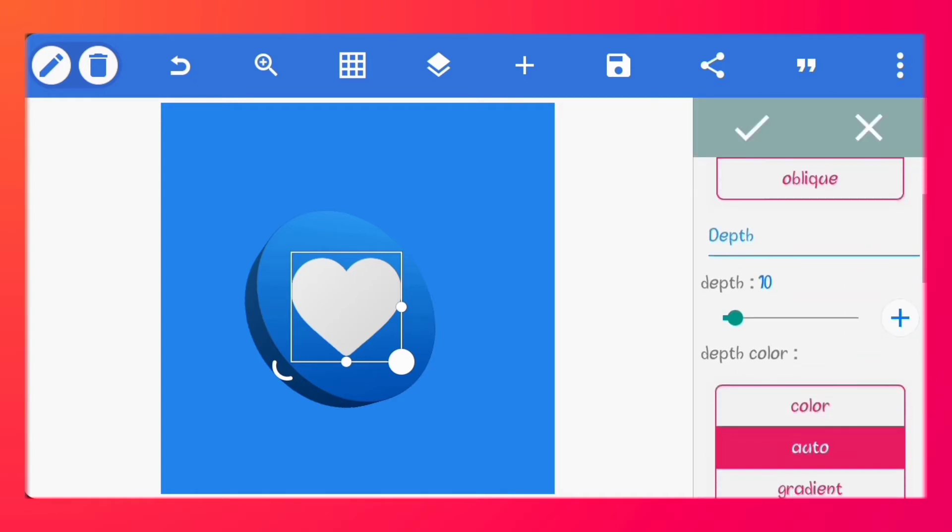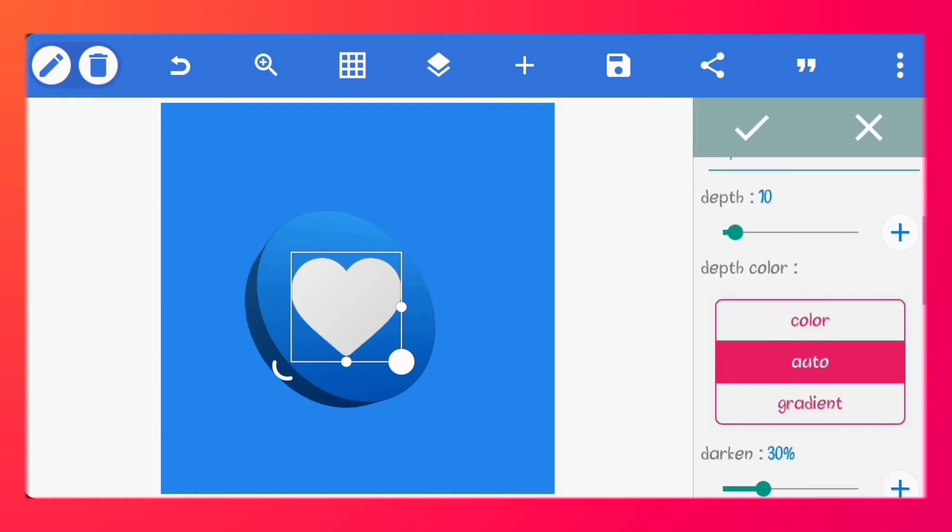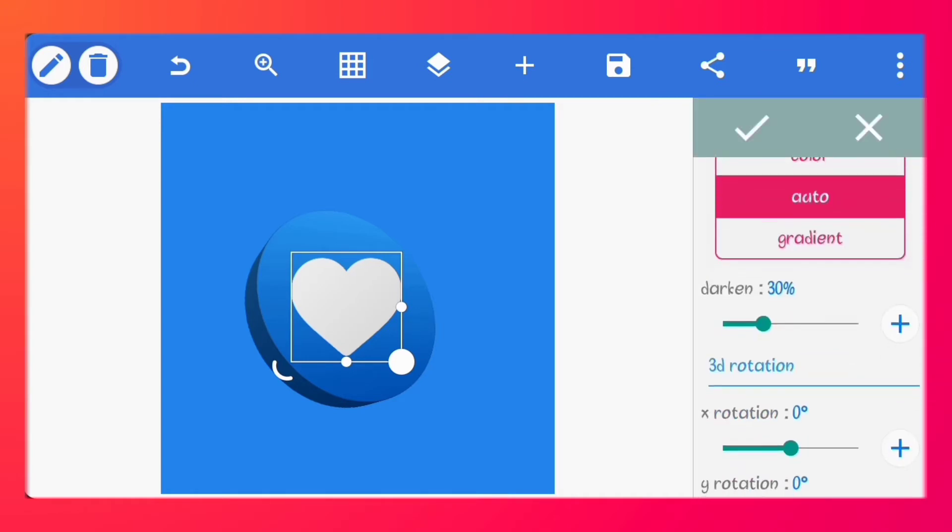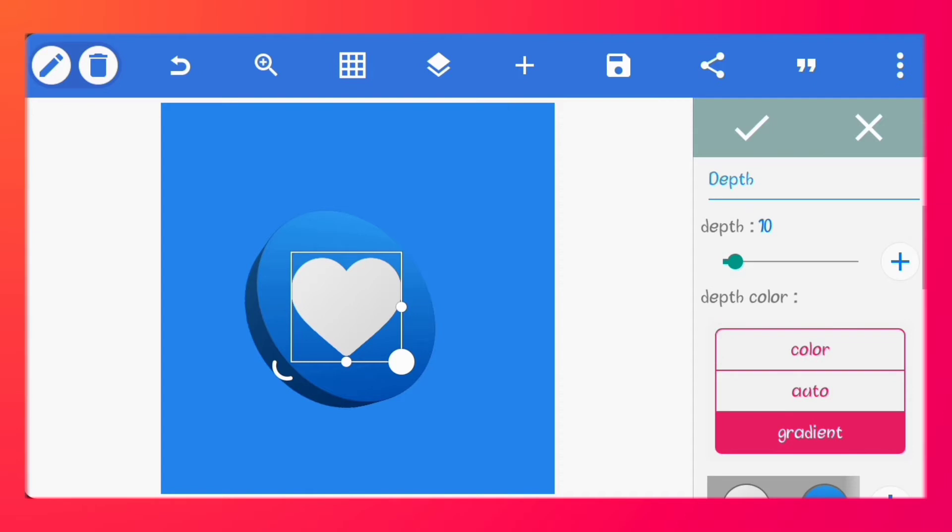Make it a 3D shape. Leave the depth at 10. Reduce the darken to 7%. Set the depth color to the same color as the shape.